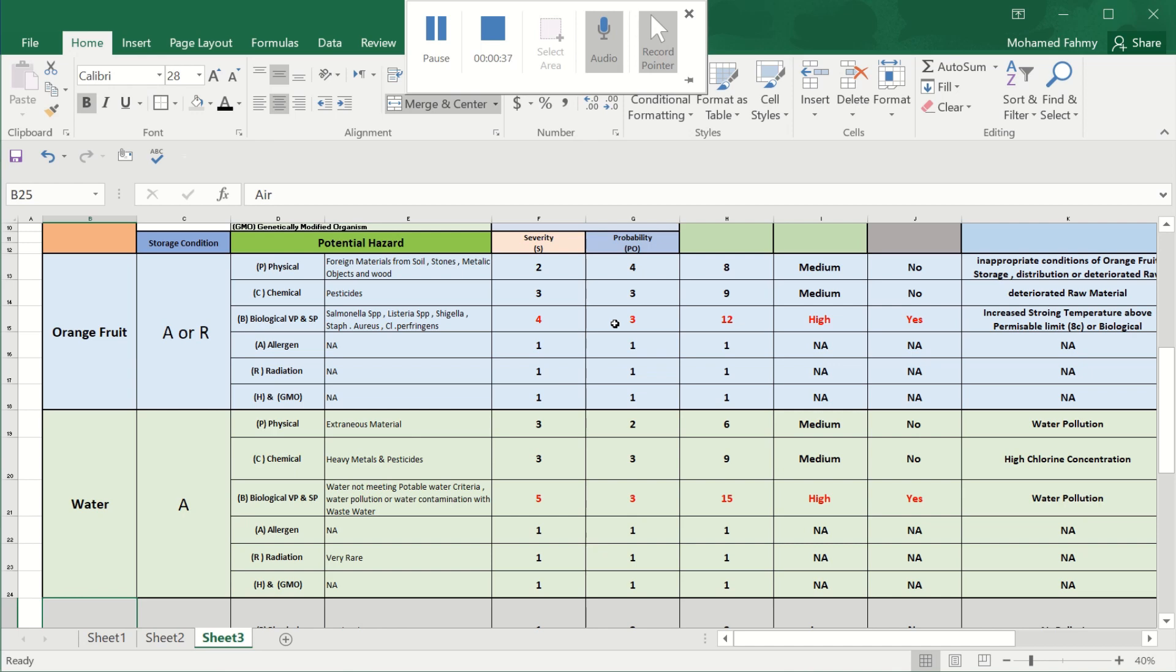We will continue our risk assessment and inshallah finish this HACCP plan. We will have another example if you have a product which contains allergens or meat processed products, how we can insert this table in our HACCP plan.